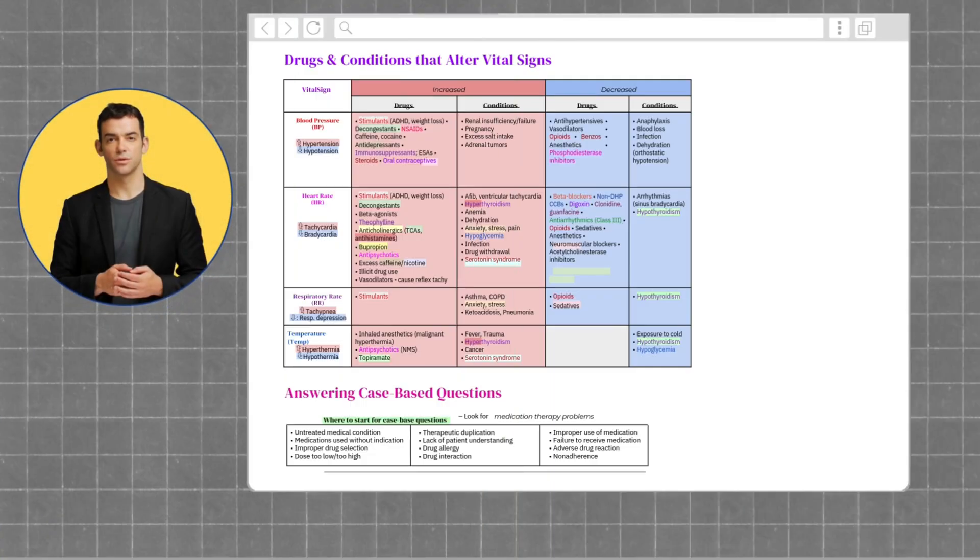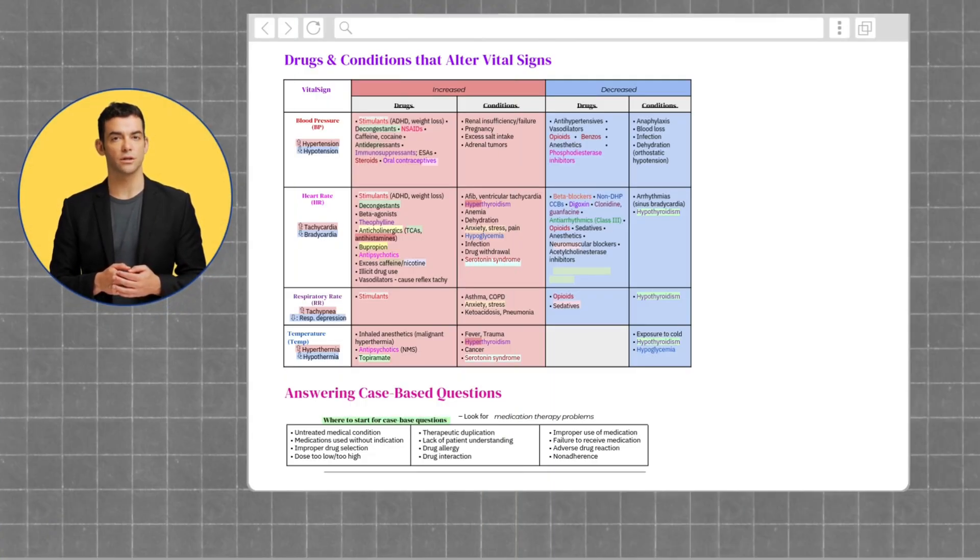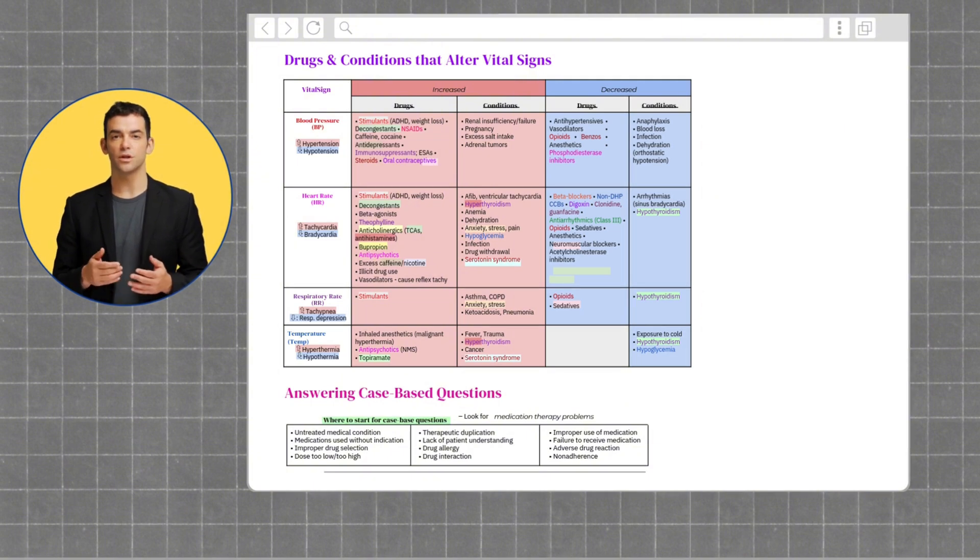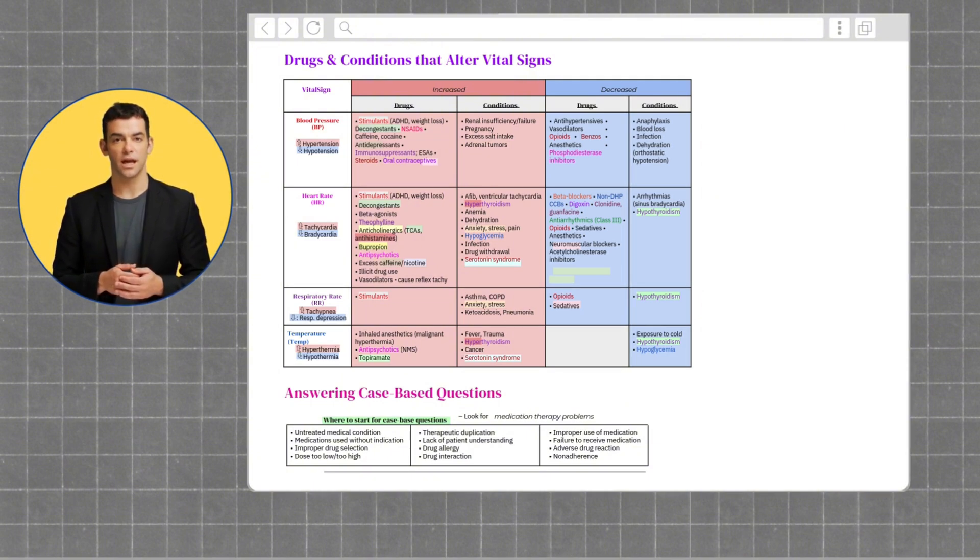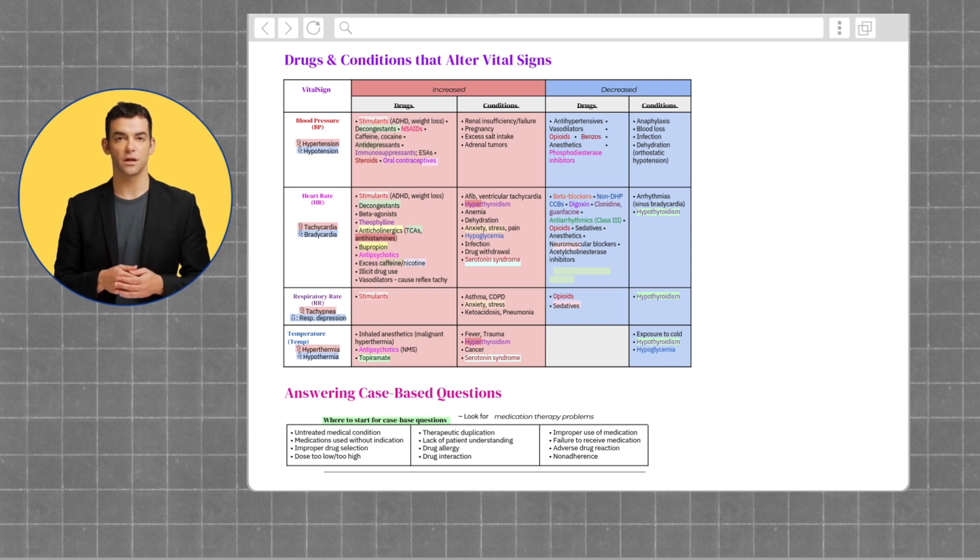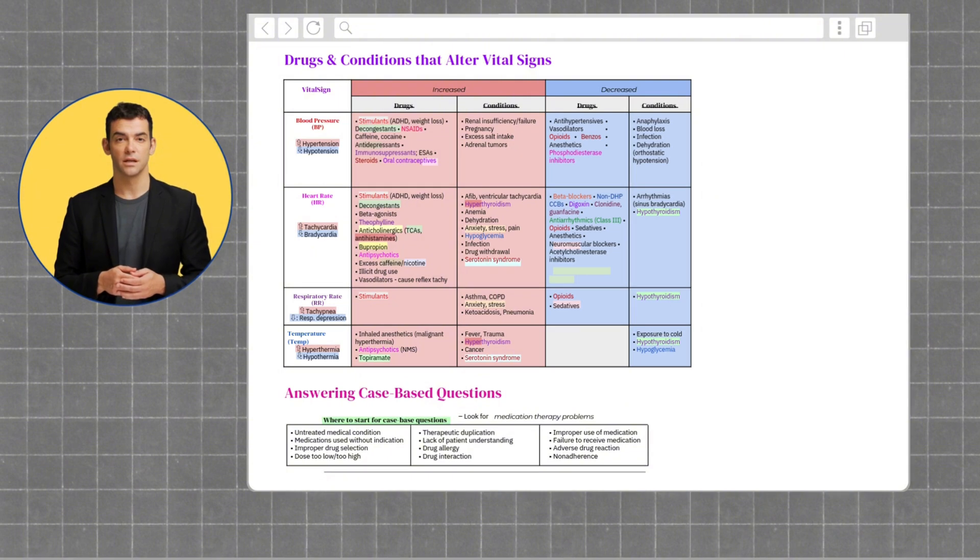Now let's review drugs and conditions that alter vital signs. There are several medications that can increase a patient's blood pressure. These include any stimulants, decongestants, NSAIDs, caffeine, cocaine, antidepressants, immunosuppressants, ESAs, steroids, and oral contraceptives.